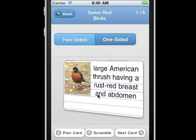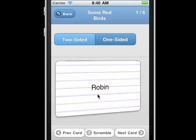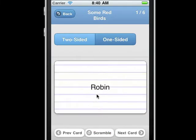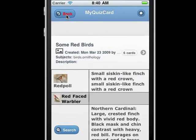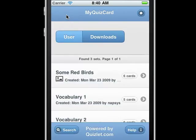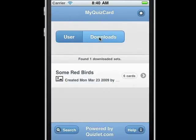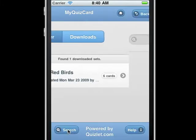Scramble reorders the flashcards in a random order. Now we can see we've got one set downloaded. Once a set is downloaded, it's available either on or offline.